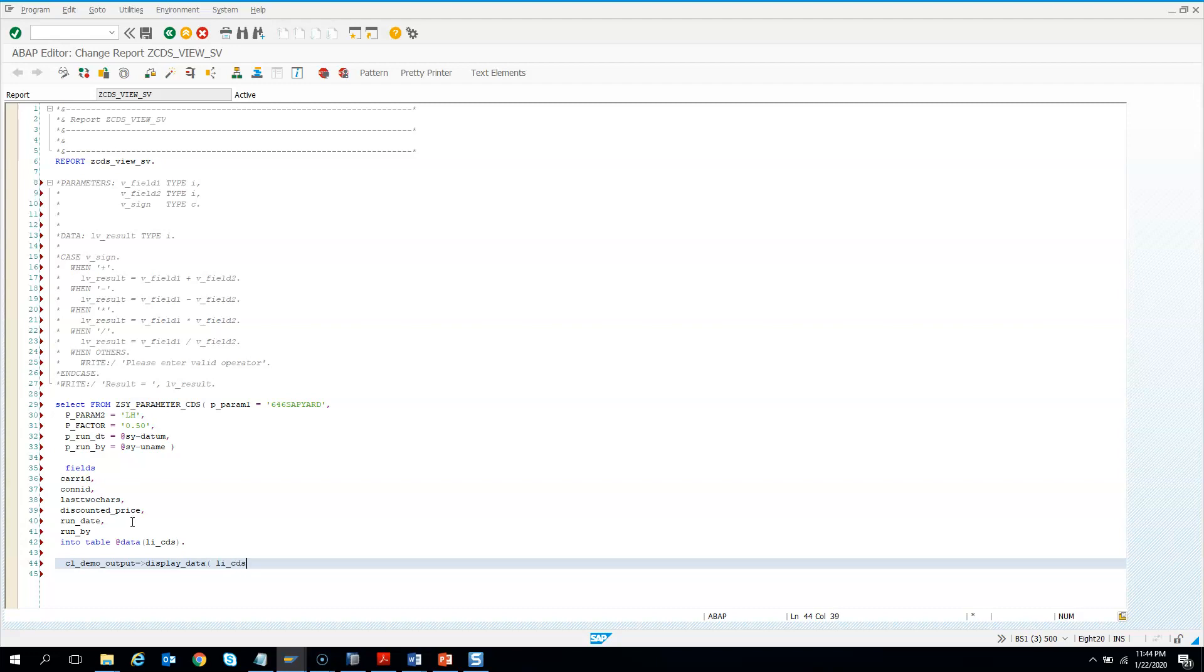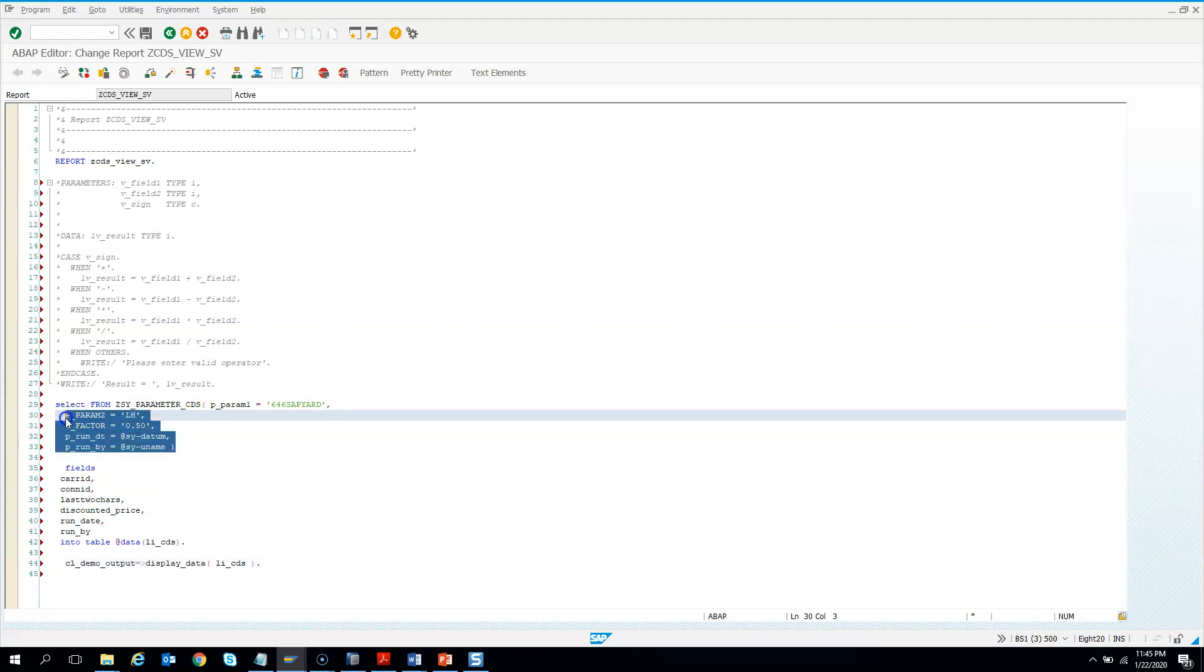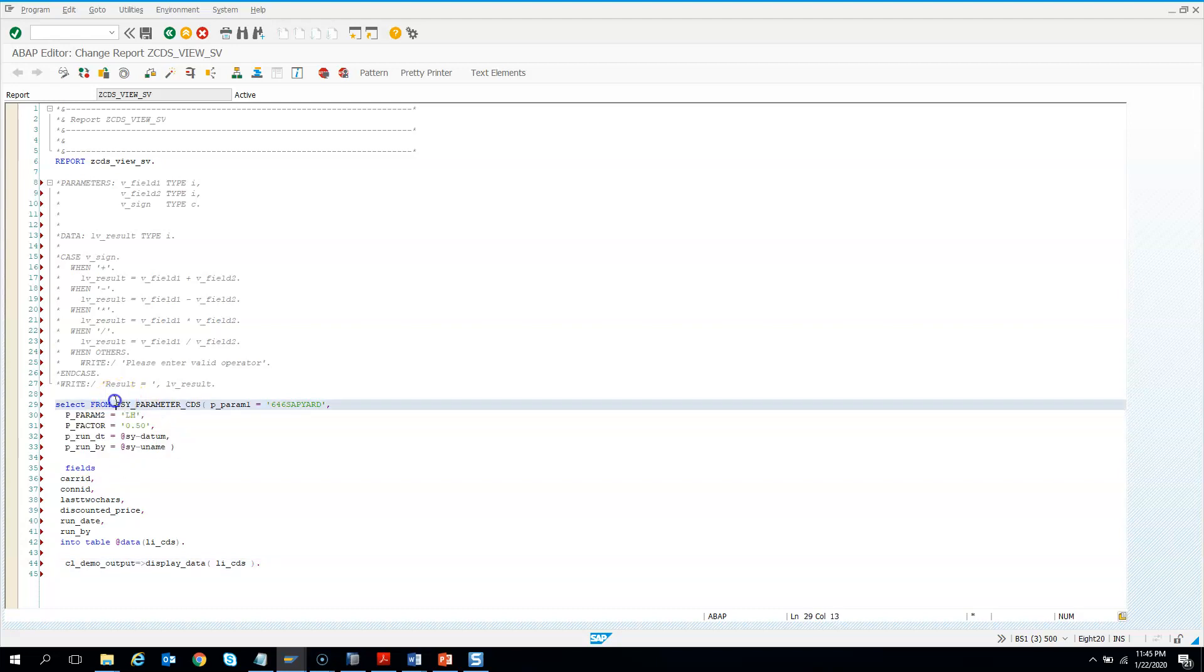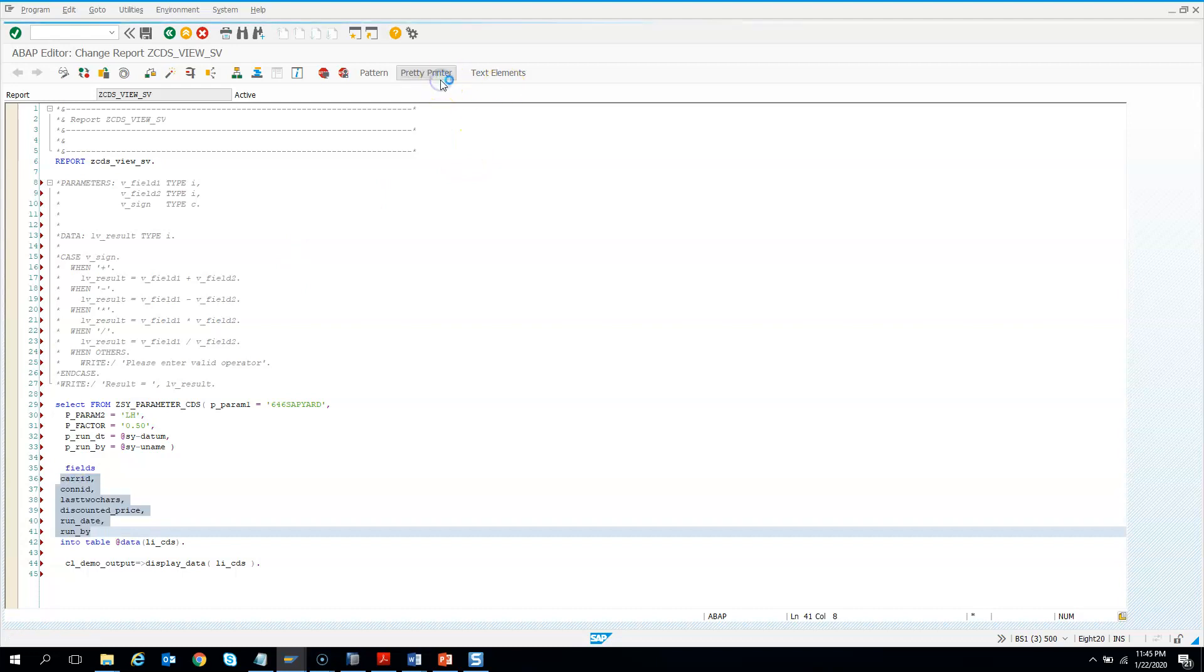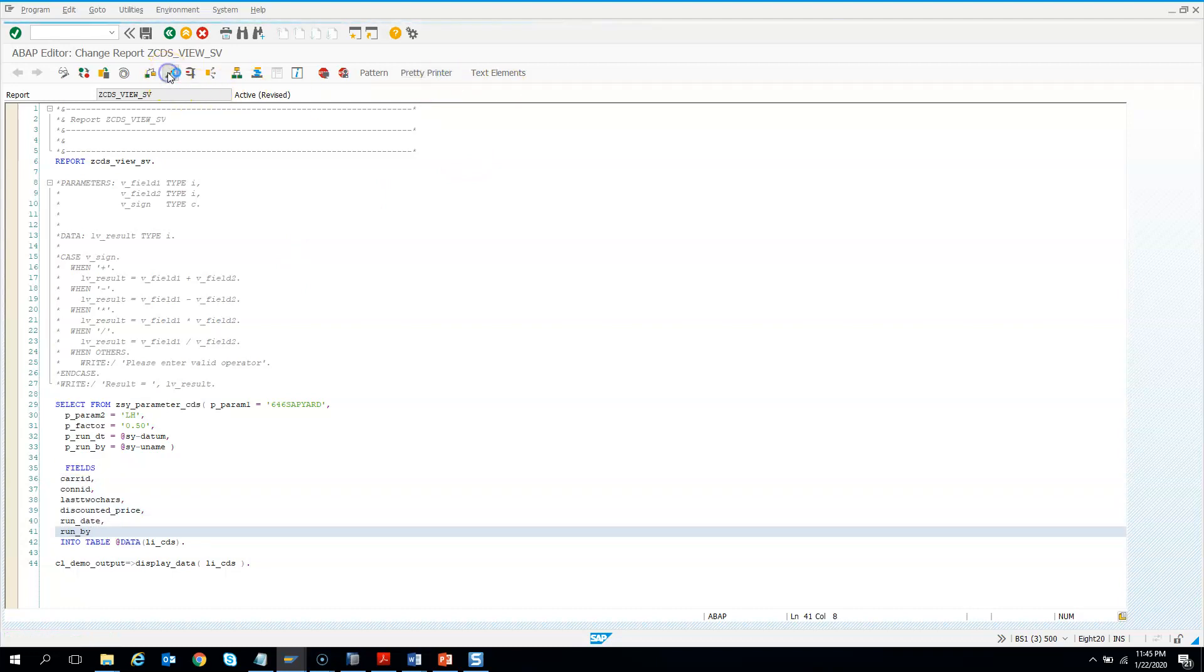So what I want to display. So what we did do, we pass the parameter values to this table while doing the select. And then we're asking them to show this fields. So let me do a pretty printer. Let me activate this.